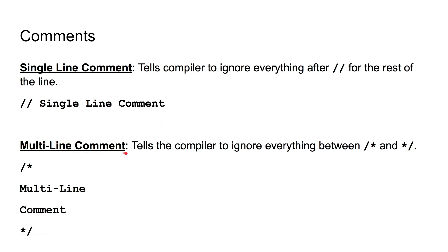A multi-line comment, on the other hand, is going to tell the compiler to ignore everything between this opening slash star and this closing star slash.